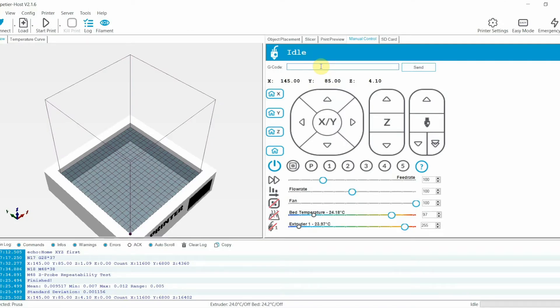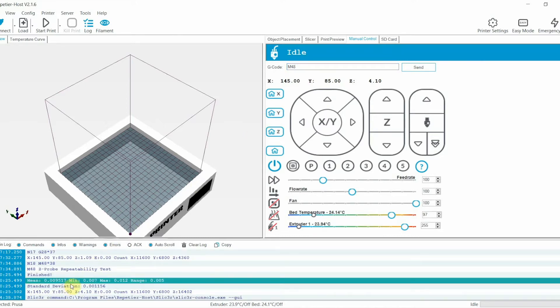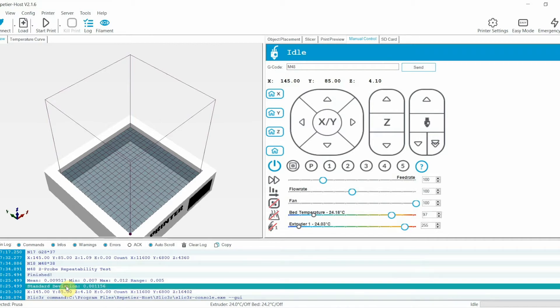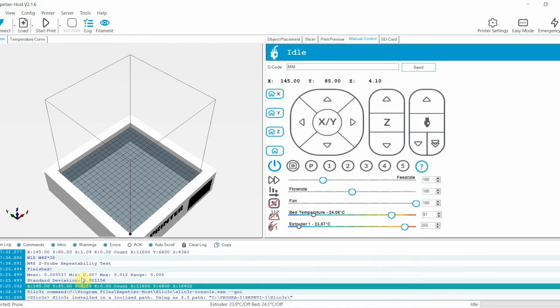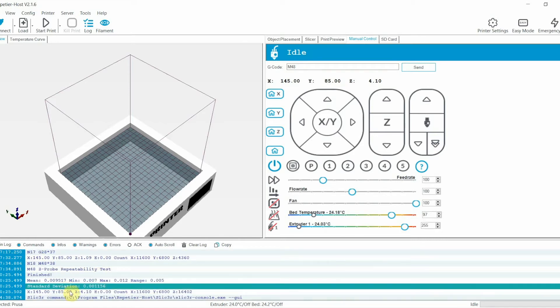Let's find out how good is our sensor. In Repetier Host, type in M48 and click send. The printer will start to measure the sensor accuracy. When it's done, you will get the report.